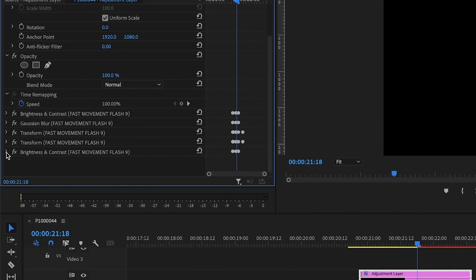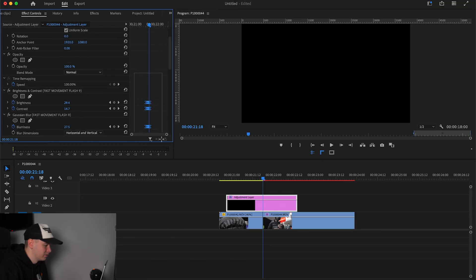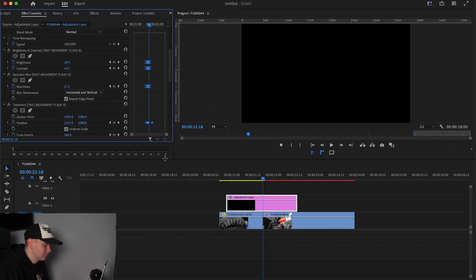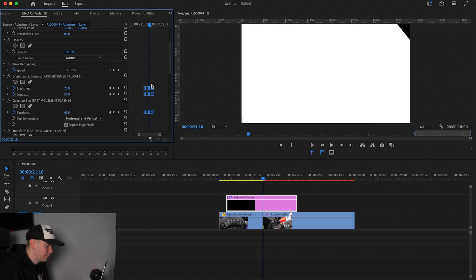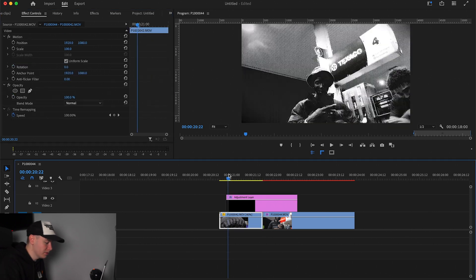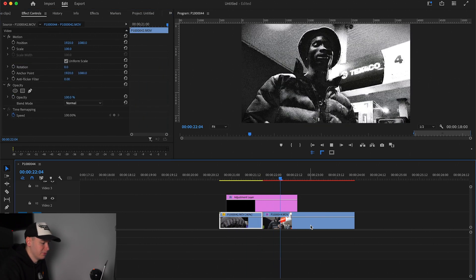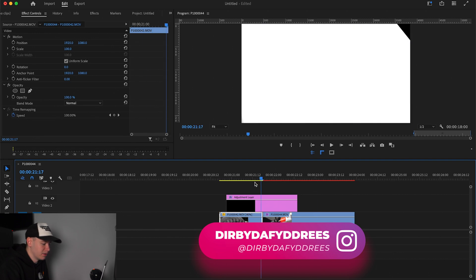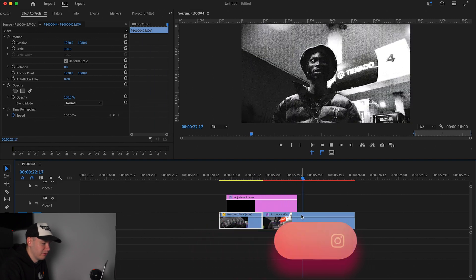We're going to click these down arrows like so and then select all our keyframes. We're then going to drag the middle keyframe into the middle of our clip. So there we go — we now have an awesome black and white glitch effect with a nice flash to go with it.